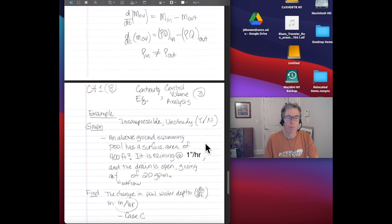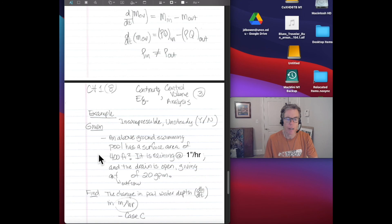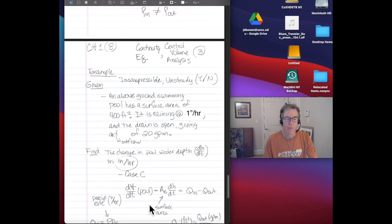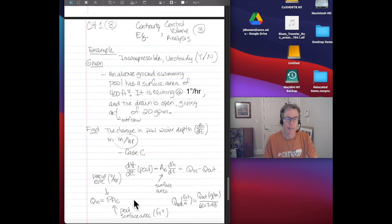Now let's do an example with incompressible fluid and unsteady flow — Case C. Given: an above-ground swimming pool with a surface area of 400 feet squared. It is raining on the pool at 1 inch per hour, and the drain is open giving an outflow of 20 gallons per minute. Find the change in pool water depth, dh/dt, in inches per hour. The version of continuity to use is that d/dt of the volume in the pool — which equals A sub s times dh/dt — equals Q in minus Q out.